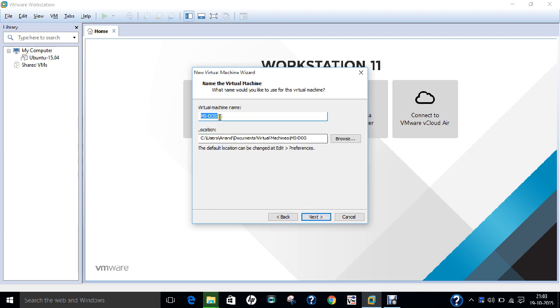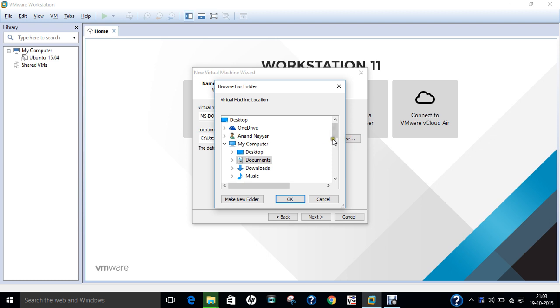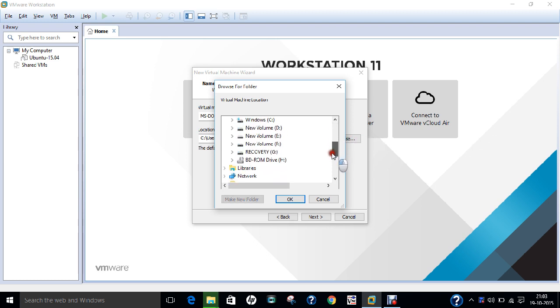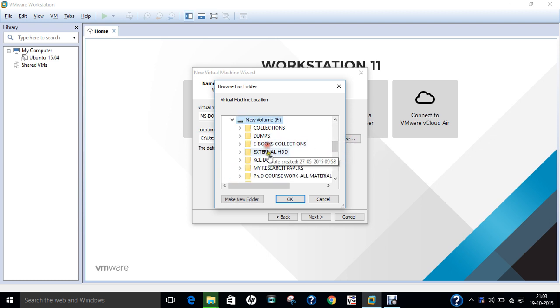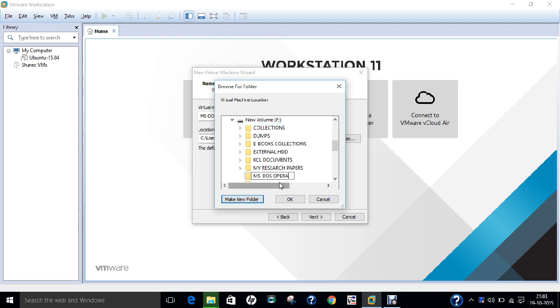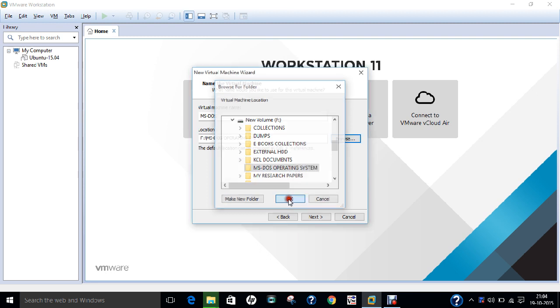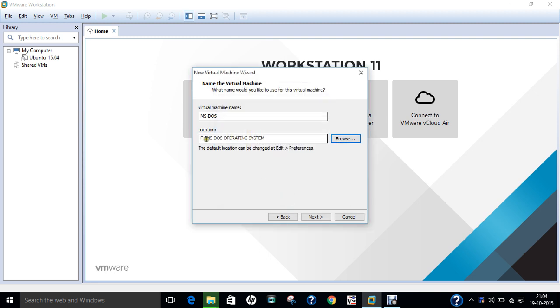This is the virtual machine name. I just give any name over here. We find the location, so I click on Browse. I go to My Computer and I go to the F drive of my hard disk. I click on New Folder and create a new folder called MS-DOS Operating System. I click OK. Now you can see that the location where the virtual machine is going to be installed is F drive slash MS-DOS Operating System, the new folder which we have created right now.